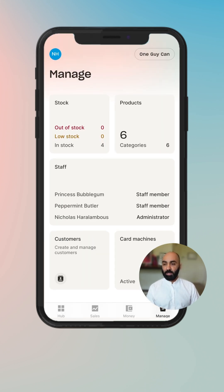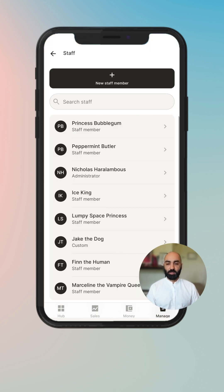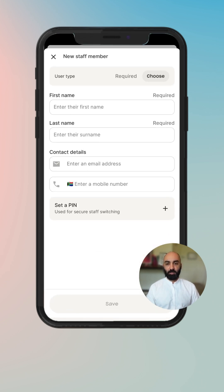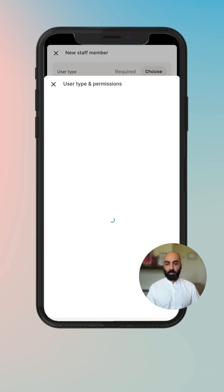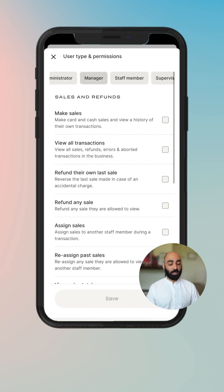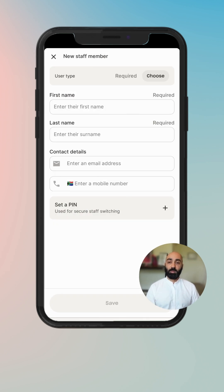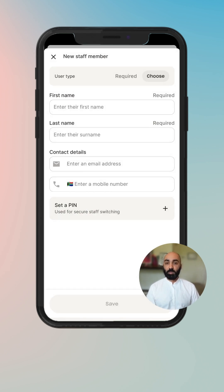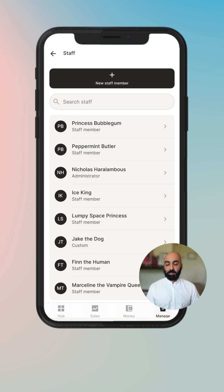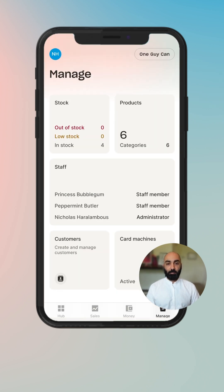Going back to the Manage tab, you can click on Staff and view all the staff that have been added to your account. You can create a new staff member, set their permissions — which again we will cover in a separate video — or find an existing staff member and edit them.